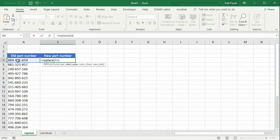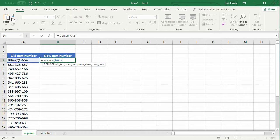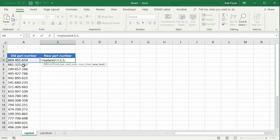The next argument is, what is the starting position? So that starting position, as we said before, is five. So I literally type in a five, comma. How many characters do I want? Well, like we said before, we want three characters. So I type in a three, comma.